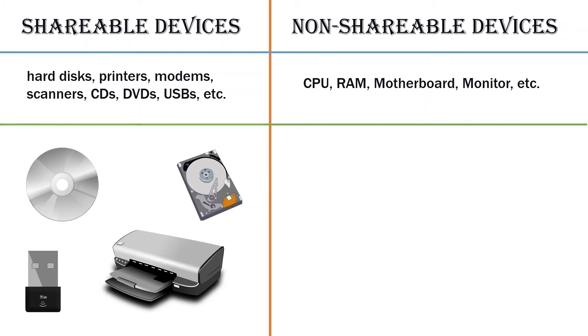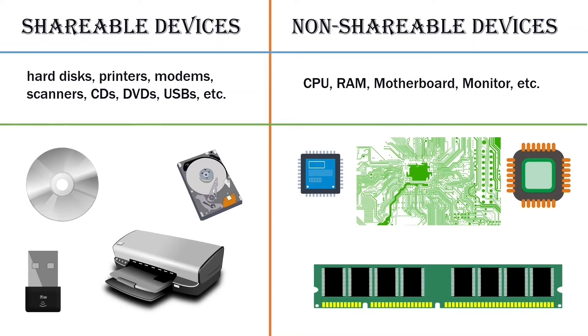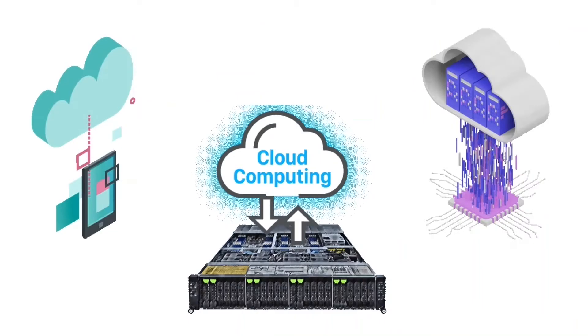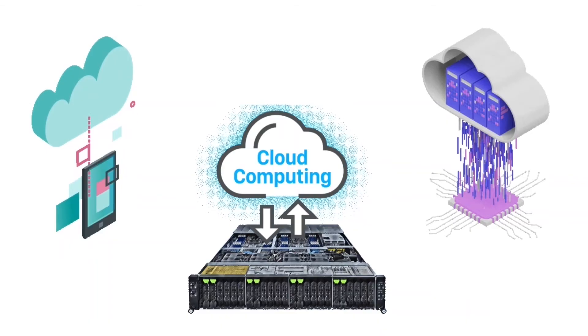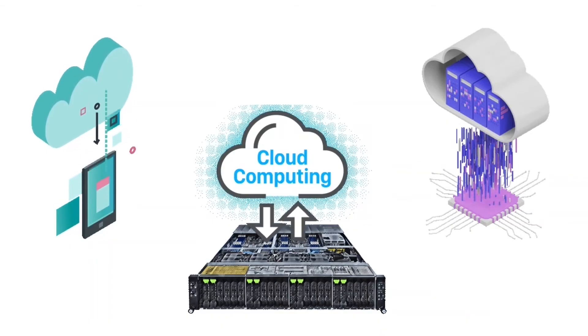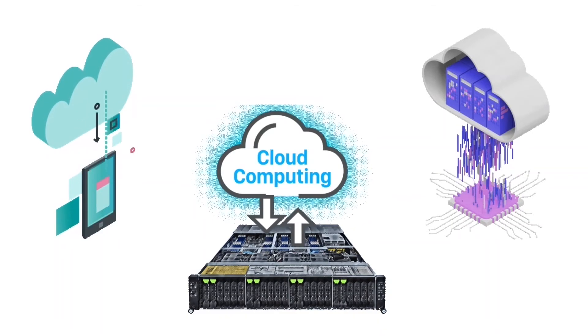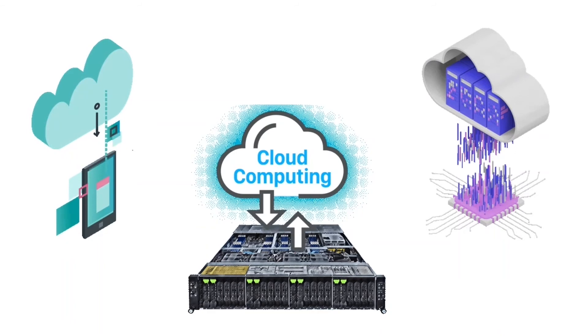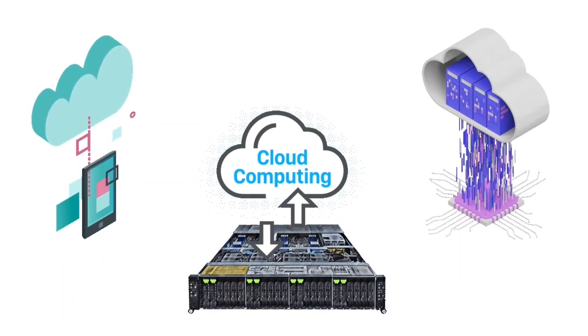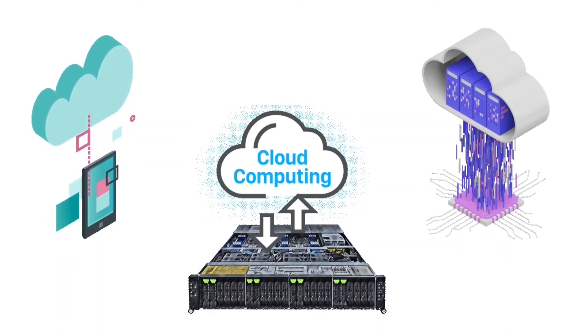Non-shareable devices are devices that we cannot share on the network such as CPU, RAM, motherboard, monitor, etc. Advanced networking techniques, such as cloud computing, allow us to share any resource including the CPU and the RAM, but they need lots of additional hardware resources and configurations.